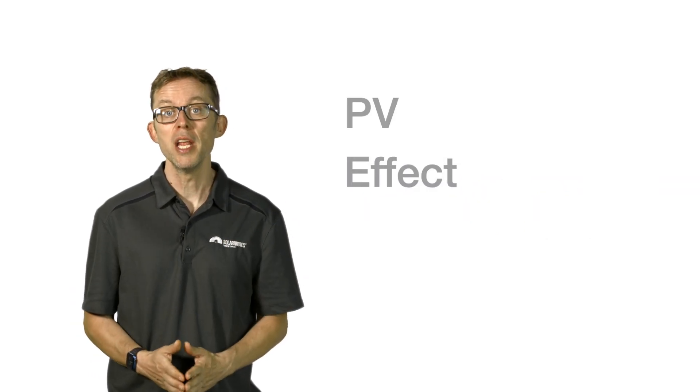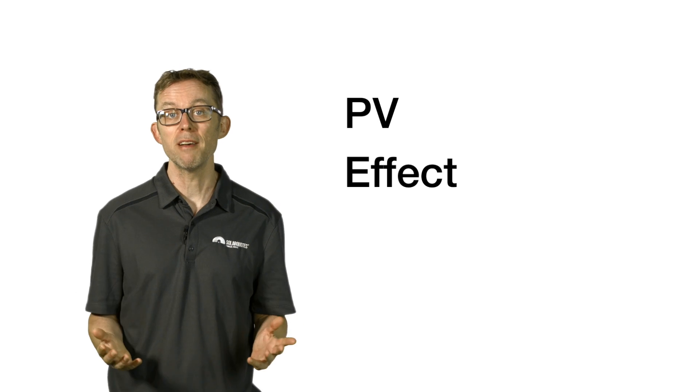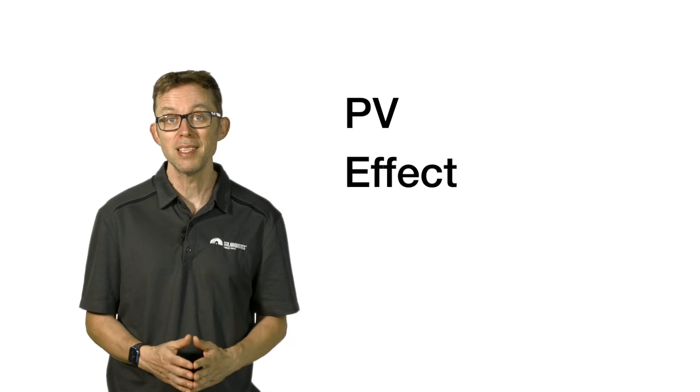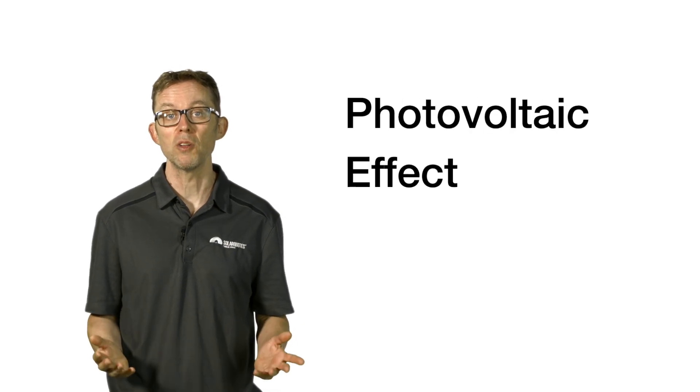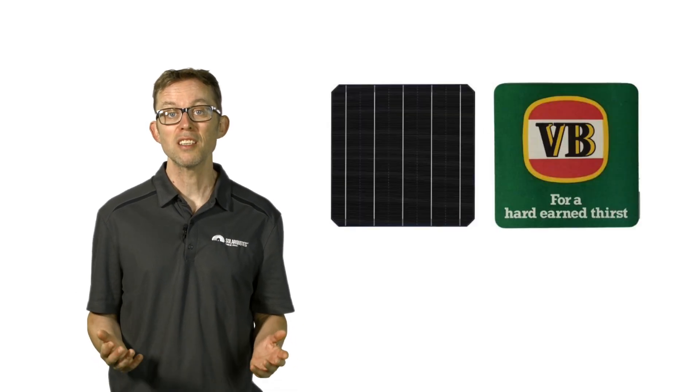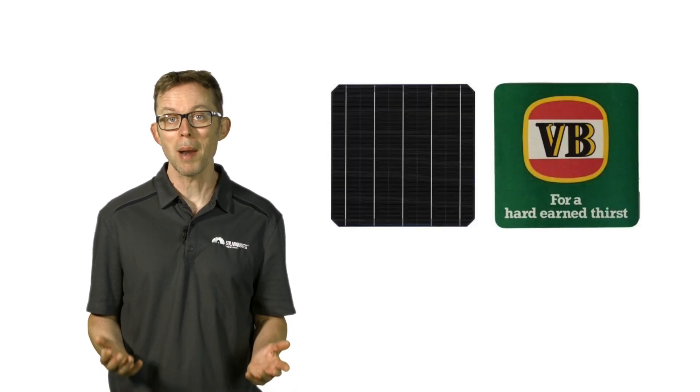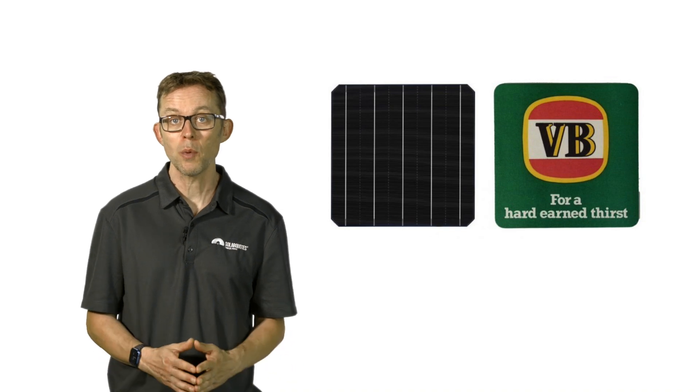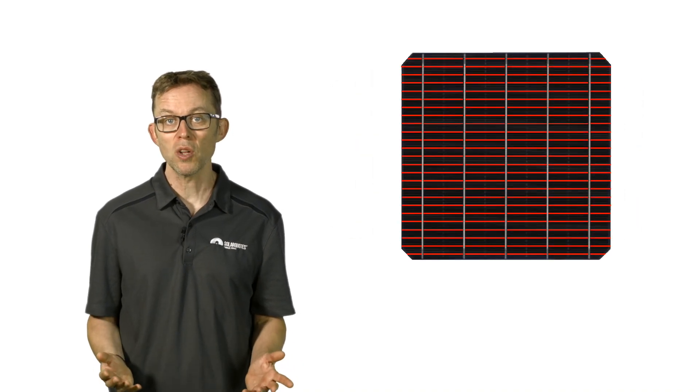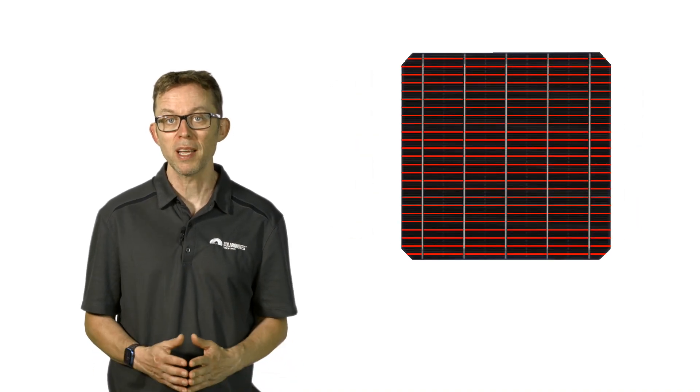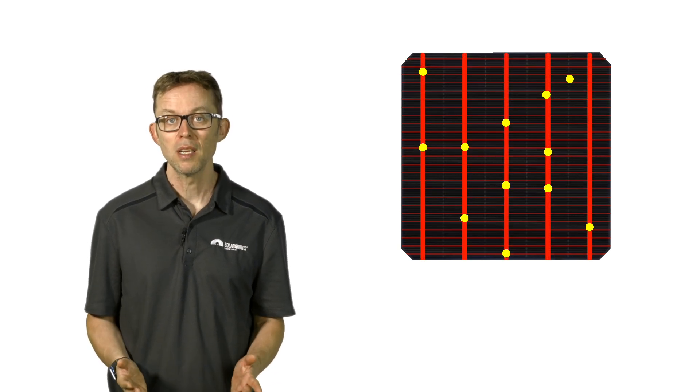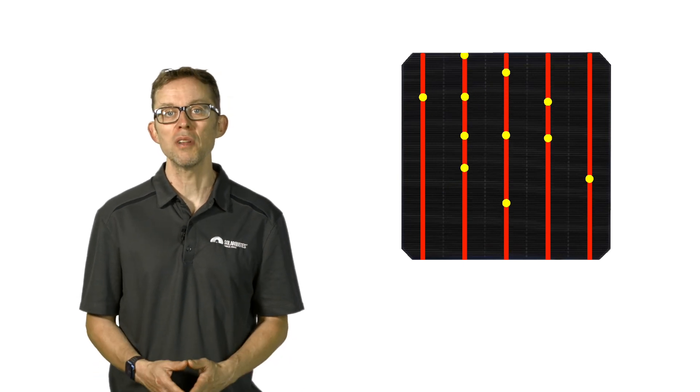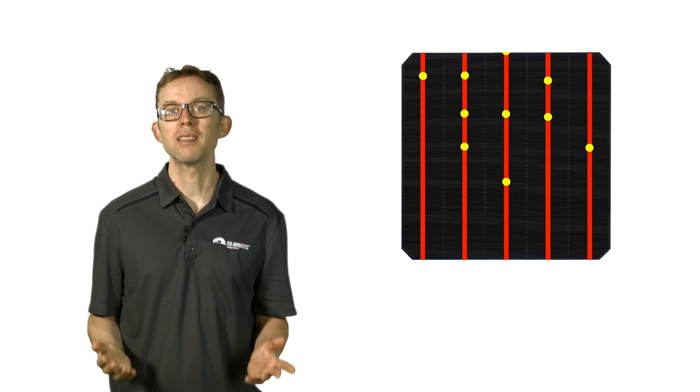A solar cell is a black or blue coaster-sized silicon wafer. The faint horizontal lines are metal fingers that collect moving electrons. They then deliver them to the thicker vertical metal lines called bus bars. The bus bars collect all the electrons and connect to the next solar cell.